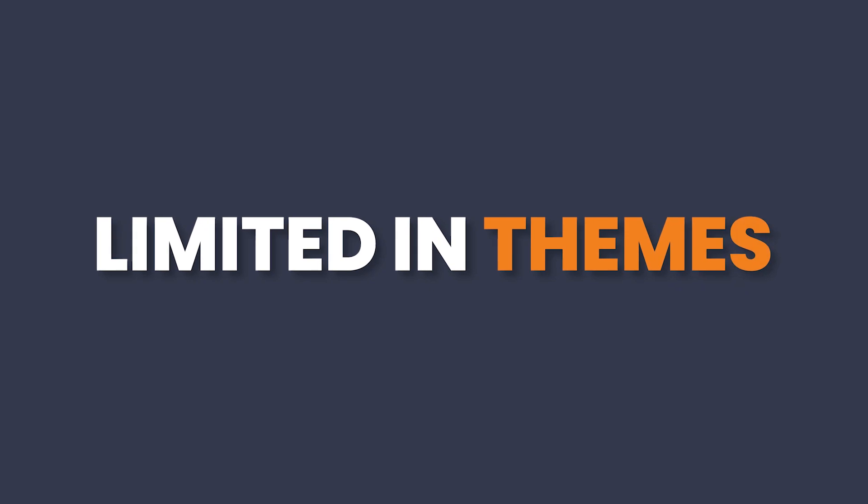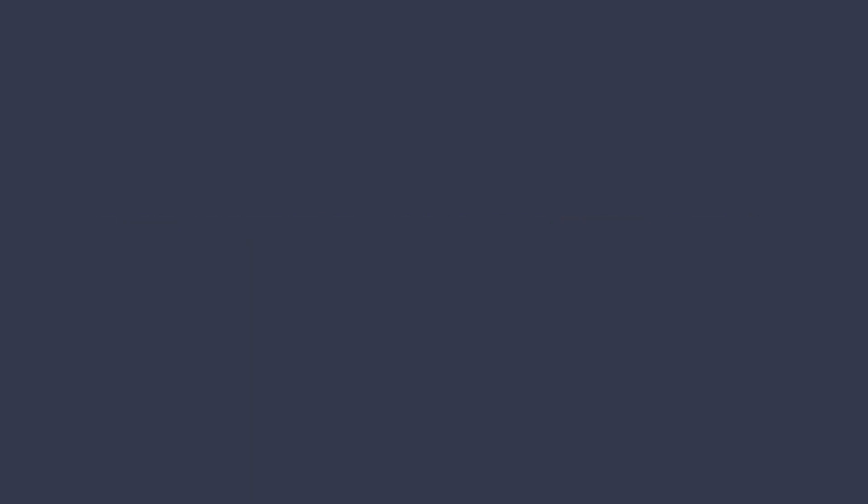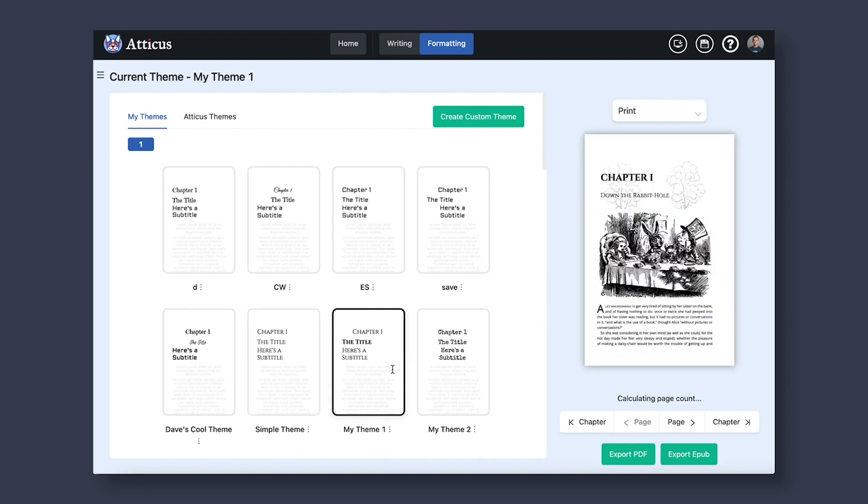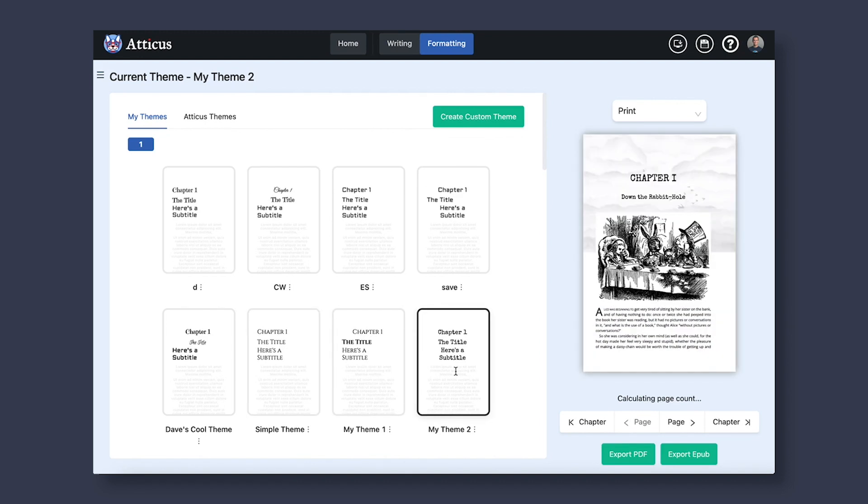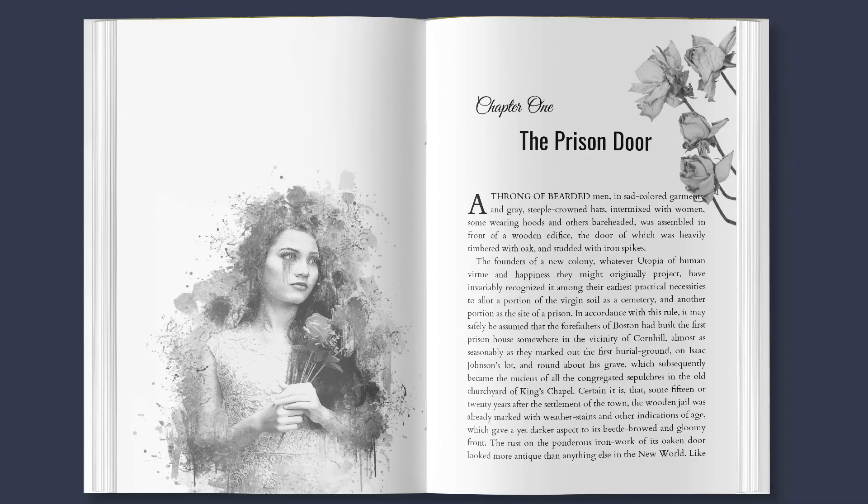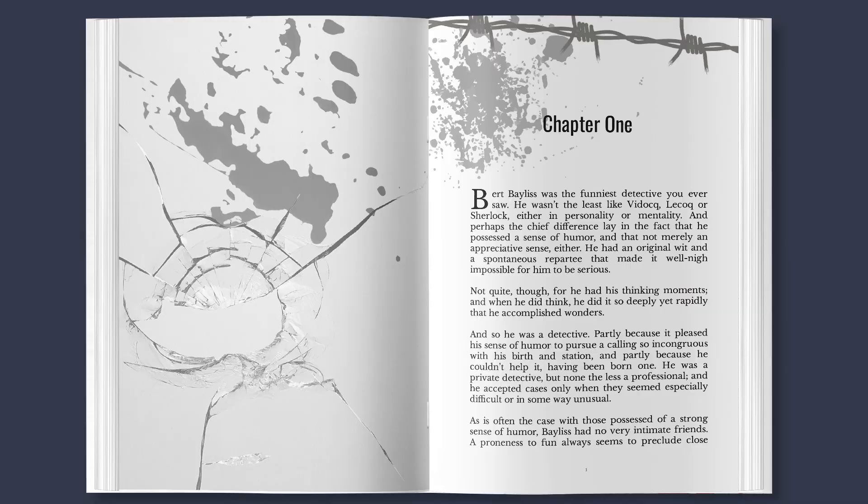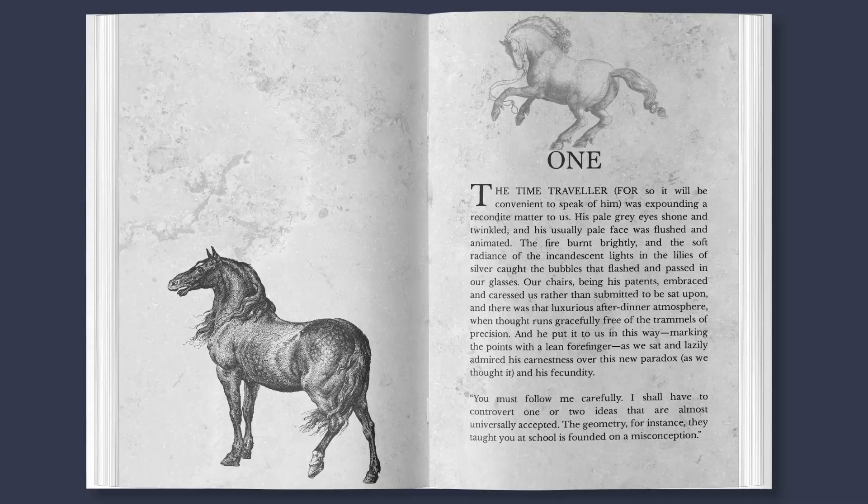Also, as you saw, you will be highly limited in the themes you can use and how your chapters will look. Using a program like Atticus, you can create special custom themes like these with ease and can make your book look unique.